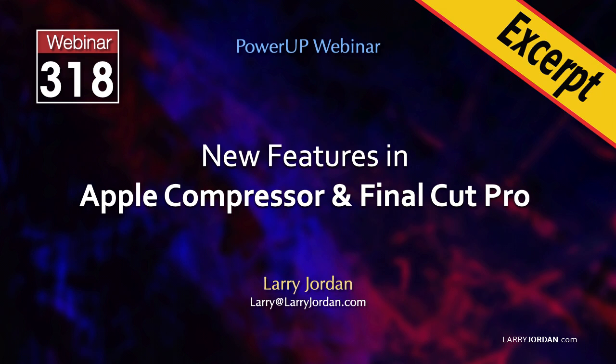This is an excerpt of a recent Power Up webinar showcasing the new features in Apple Compressor and Final Cut Pro.